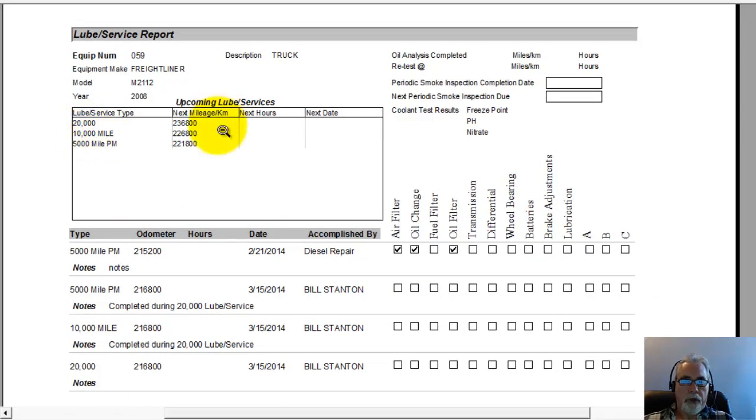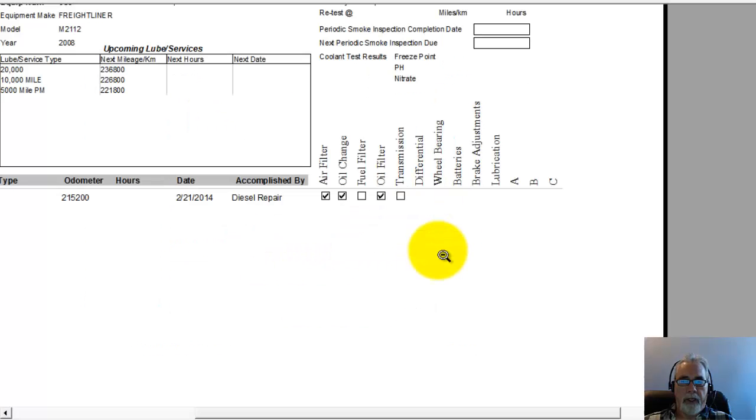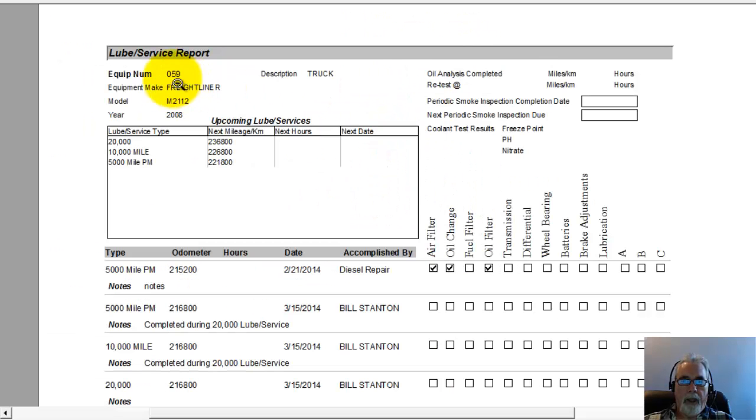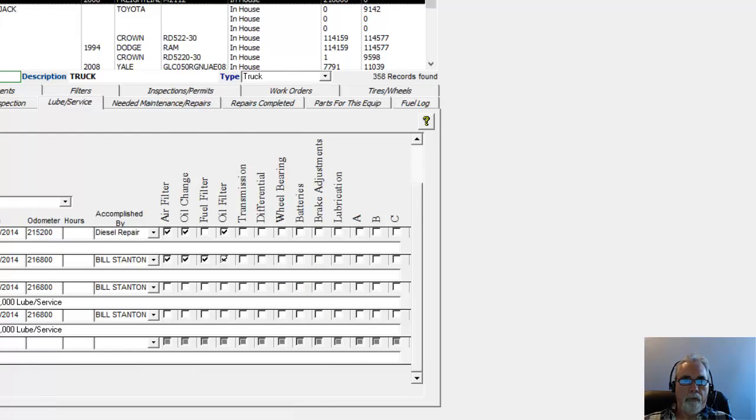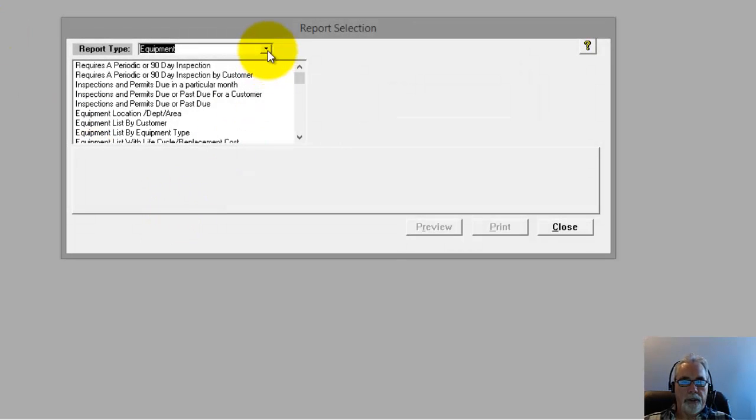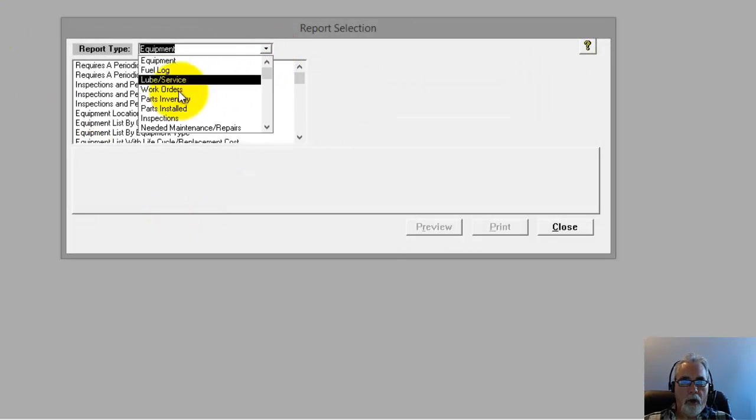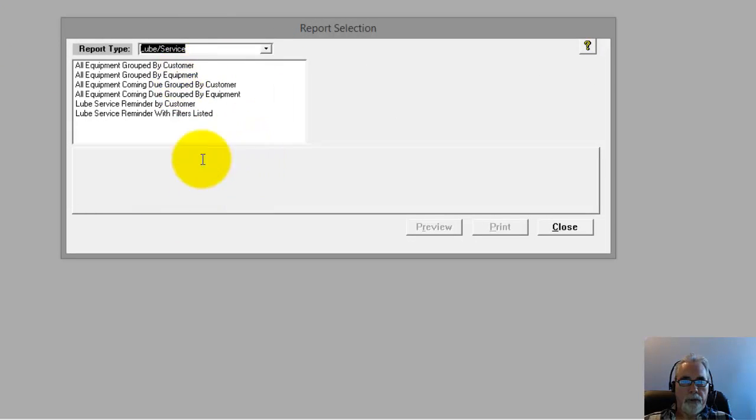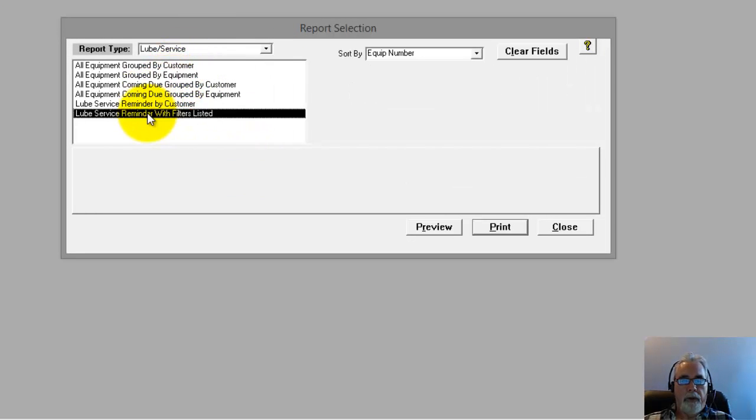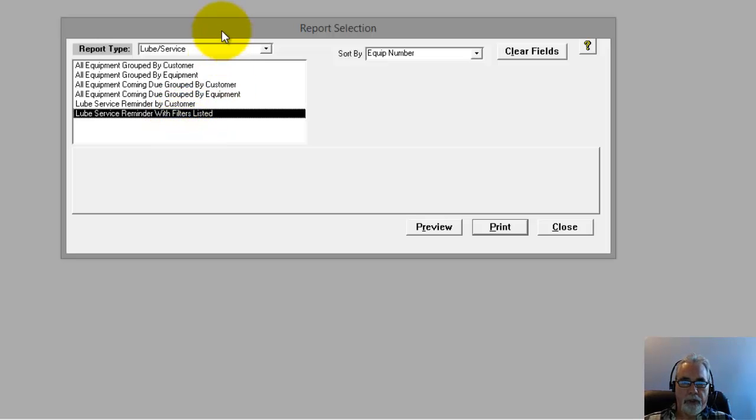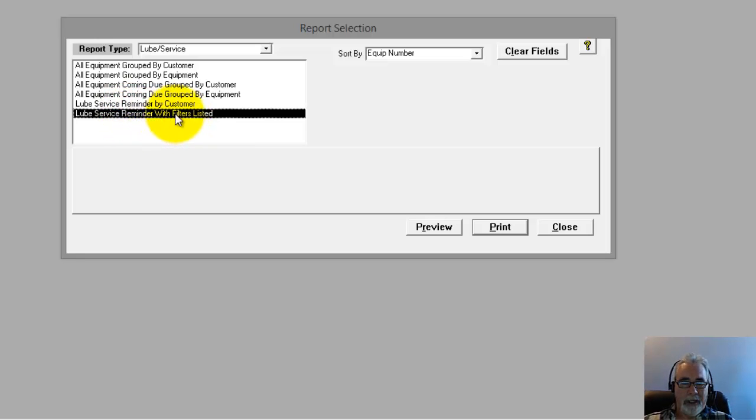That shows me the upcoming lube services when they're next due. It shows me the ones that have been completed and equipment information and so forth. And then the other report we have would be underneath Reports and then More Reports. You go over here to Lube Service. And we have a few of them. The reminders report can be listed here with the filters. So if you have your filters filled in on the Filters tab, it'll show you all the current lube services along with the filter part numbers for those lube services.